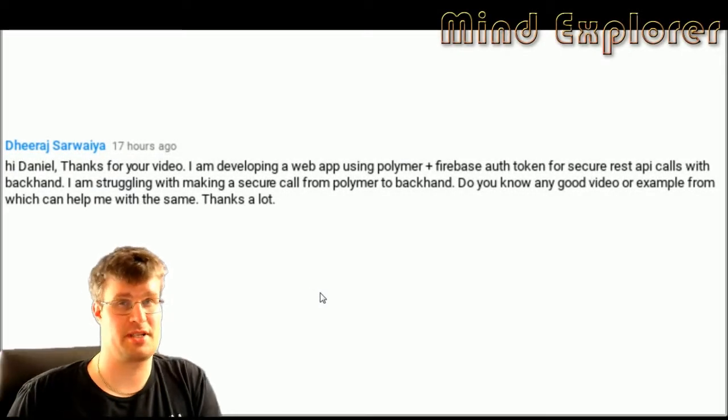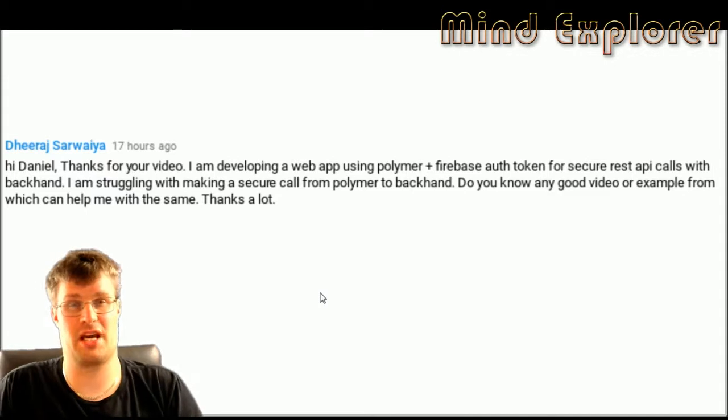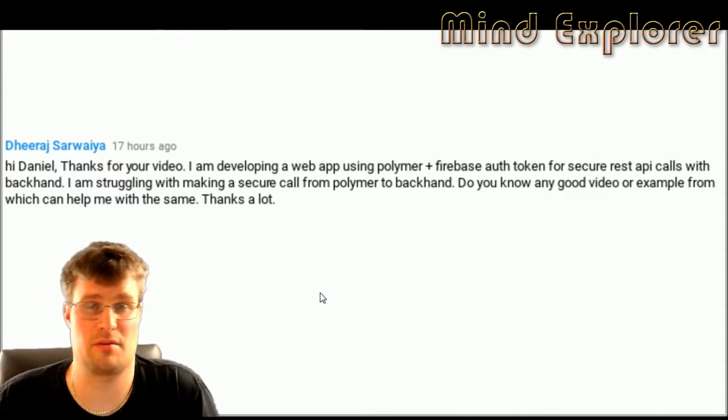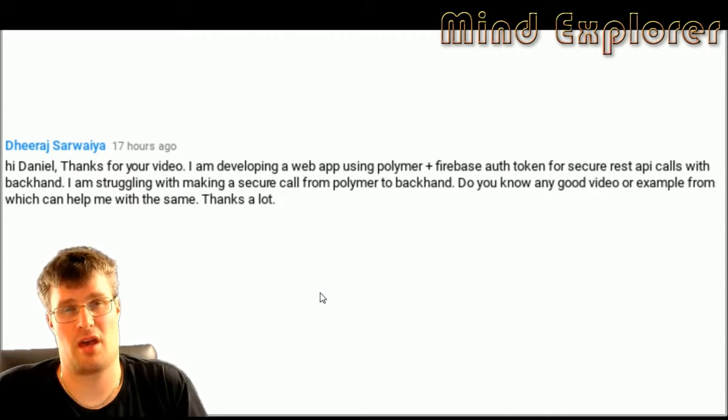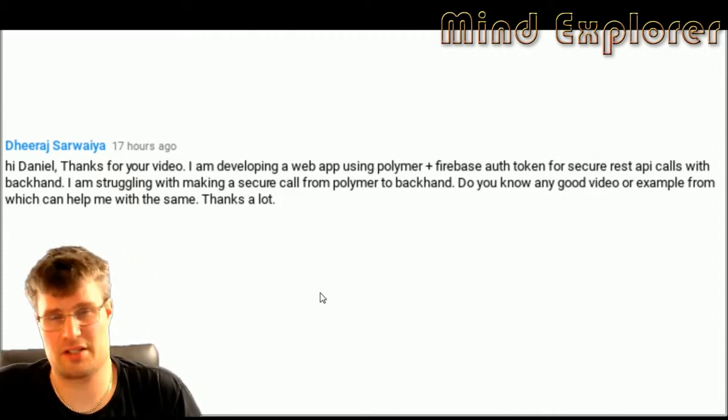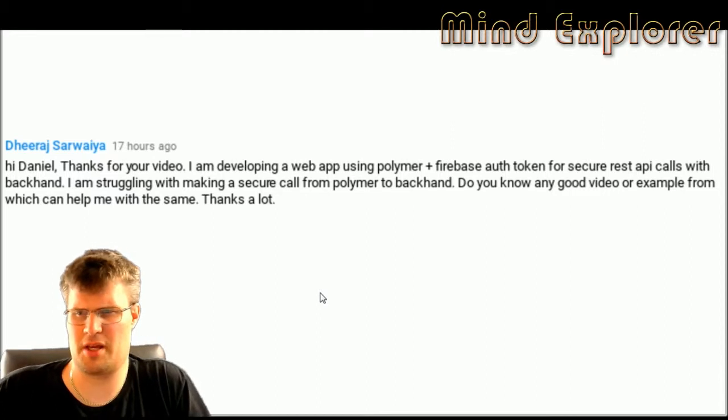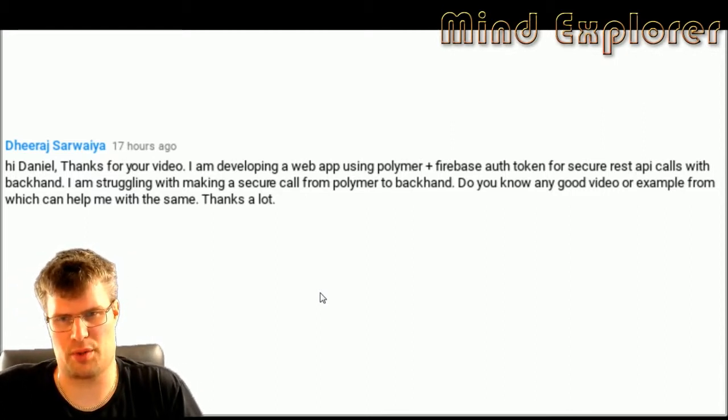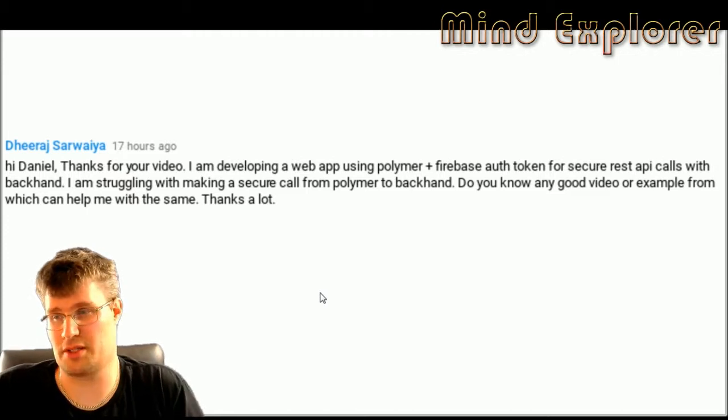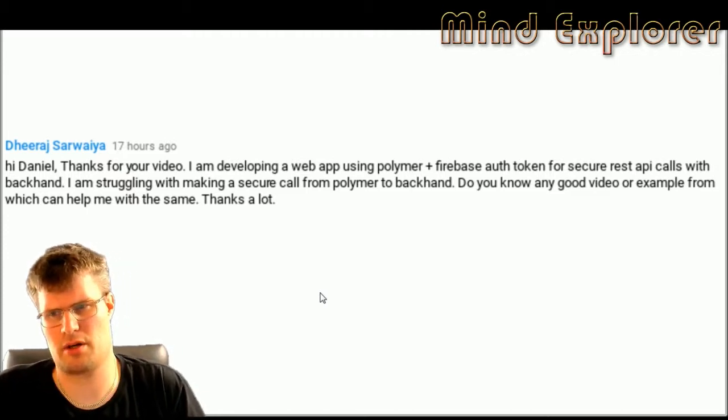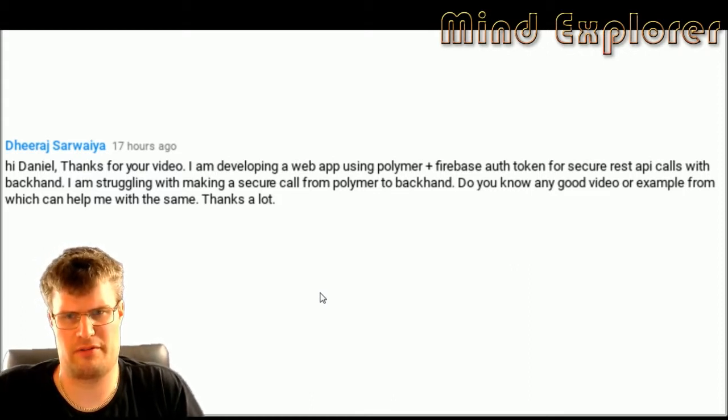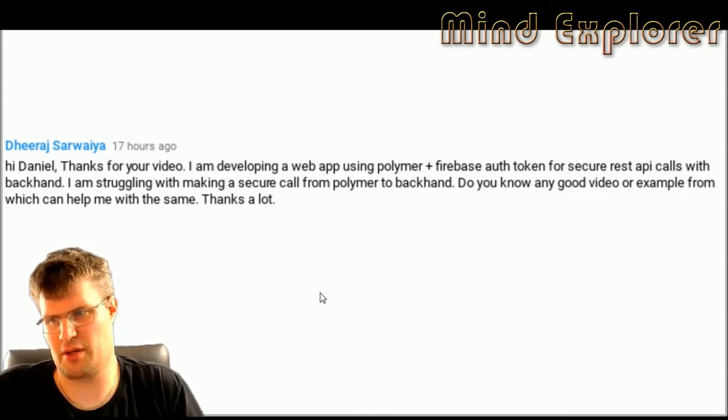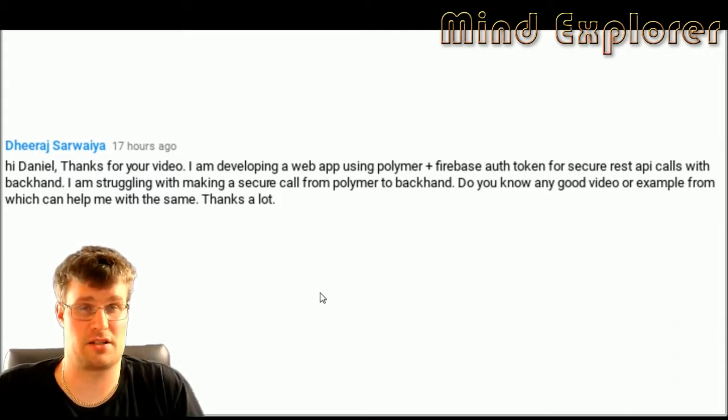Hello explorers and welcome back to another video. Today I'm going to answer a question I got on my web components with Polymer video. The question is: Hi Daniel, thanks for your video. I'm developing a web app using Polymer and Firebase auth token for secure REST API calls with a backend. I'm struggling with making a secure call from Polymer to the backend. Do you know of any good video or example which can help me to do the same? Thanks a lot.